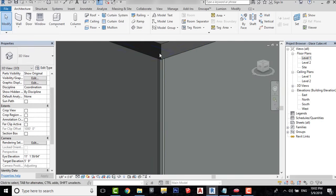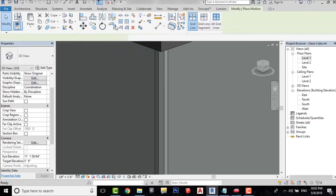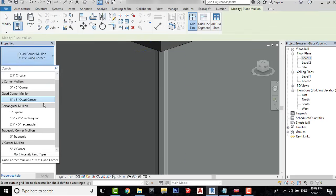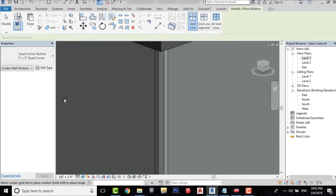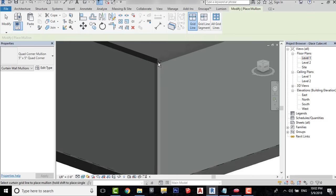We will add a mullion in here. So go to Architecture, then click on Mullion. I will choose a 5 inch by 5 inch quad corner mullion. Place it here, like so.